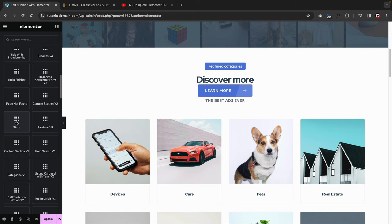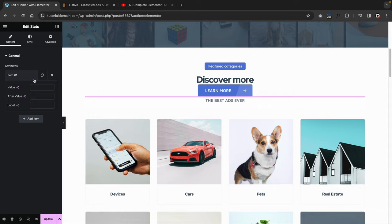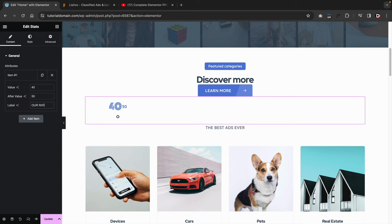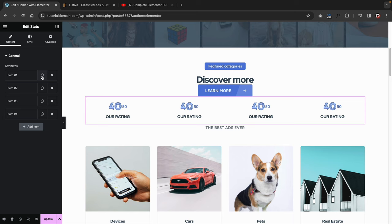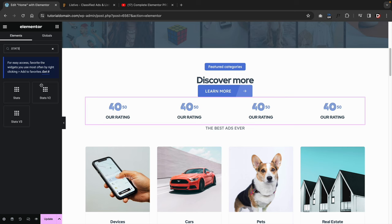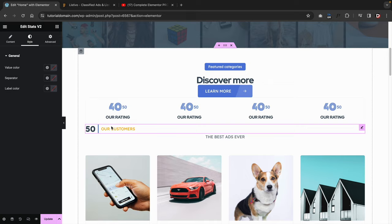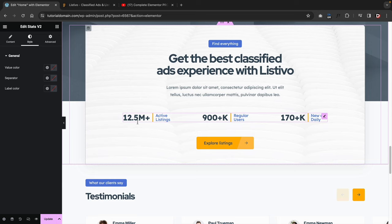Here is another element called Stats — if you drop it, nothing propagates until you add in values. For example, set one to 40 and the other to 50, and this would be like a rating. Duplicate it a few times and the elements propagate nicely. There's also Stats Version Two — you enter in a number and a label like 'our customers.' Under style, you can change the separator color and the label color. They've done a really good job at styling this, and with a little work and effort, you can make these elements quite nice for your classified ad website.